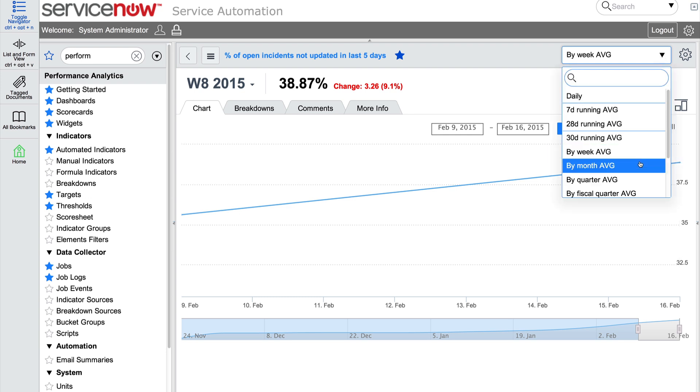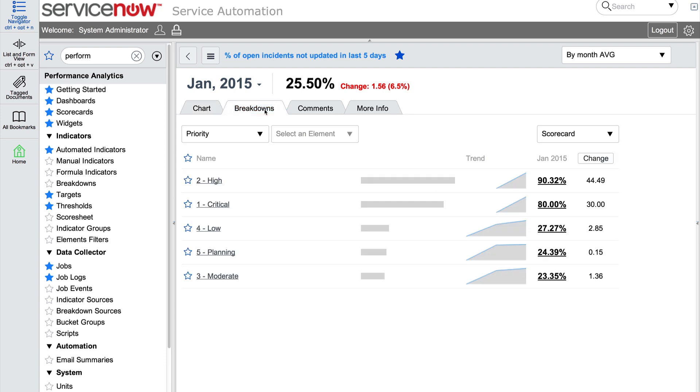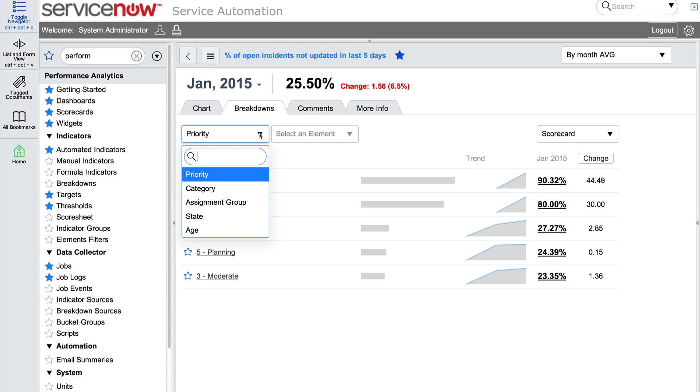So let's look in the tabs for more information. The breakdown tab allows us to examine data broken down by a category. By default, performance analytics provides priority, category, assignment group, state, and age. With the premium version, you can create and add your own breakdowns.